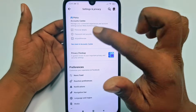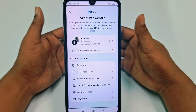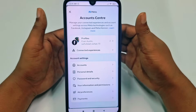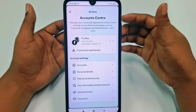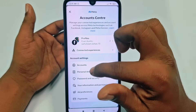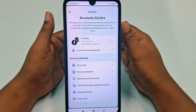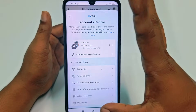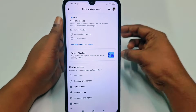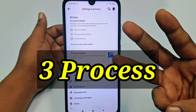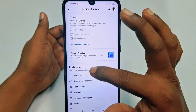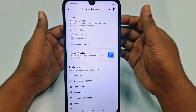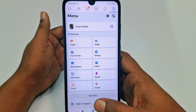Sometimes we need to log in from another device and if we don't know our Facebook password, we can't log in from another device — so this is really problematic. If you really want to learn how to see your Facebook password, just watch this video, because I'm going to show you three kinds of updated ways. By following these ways you can see your forgotten Facebook password on your mobile phone.